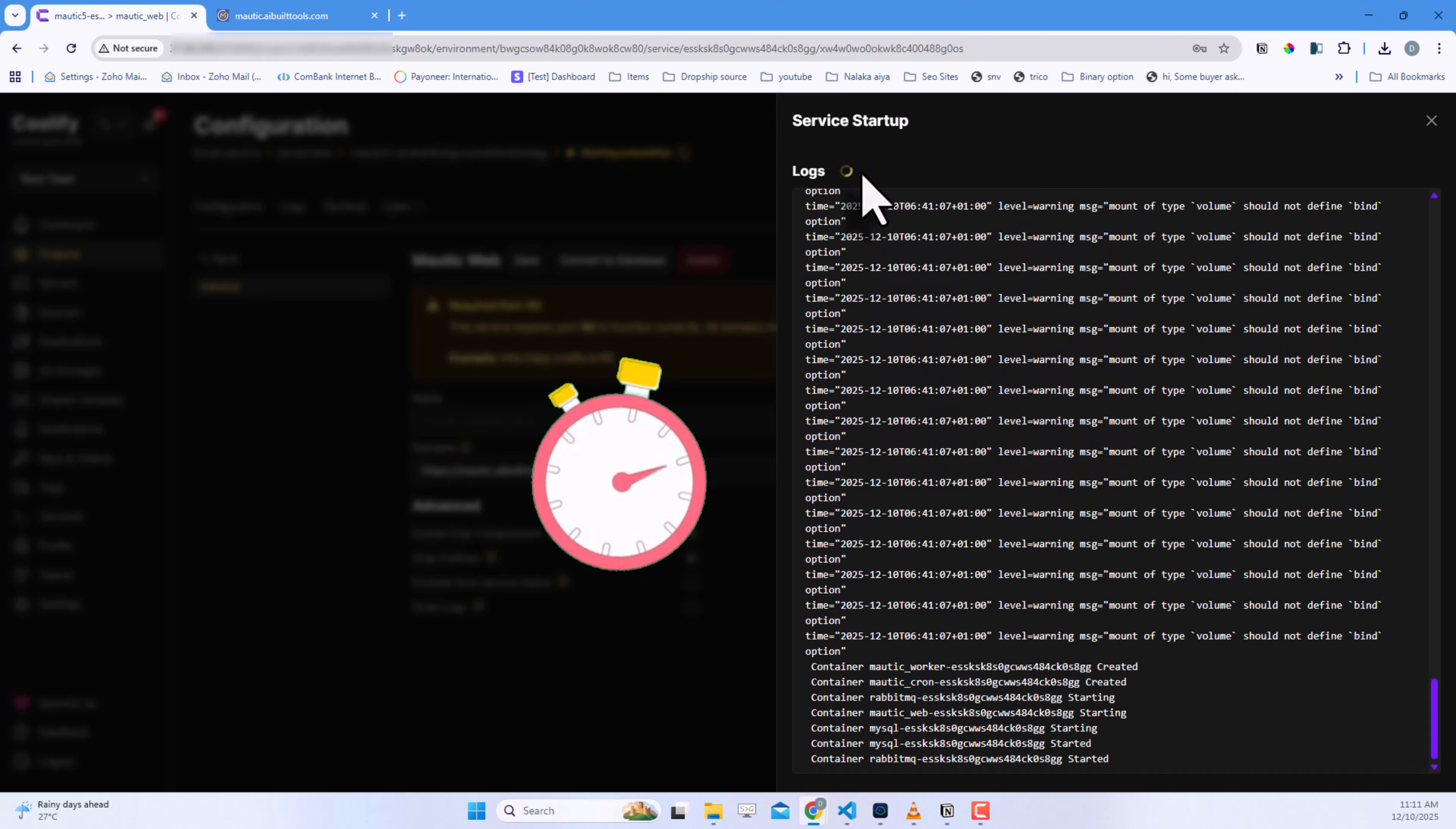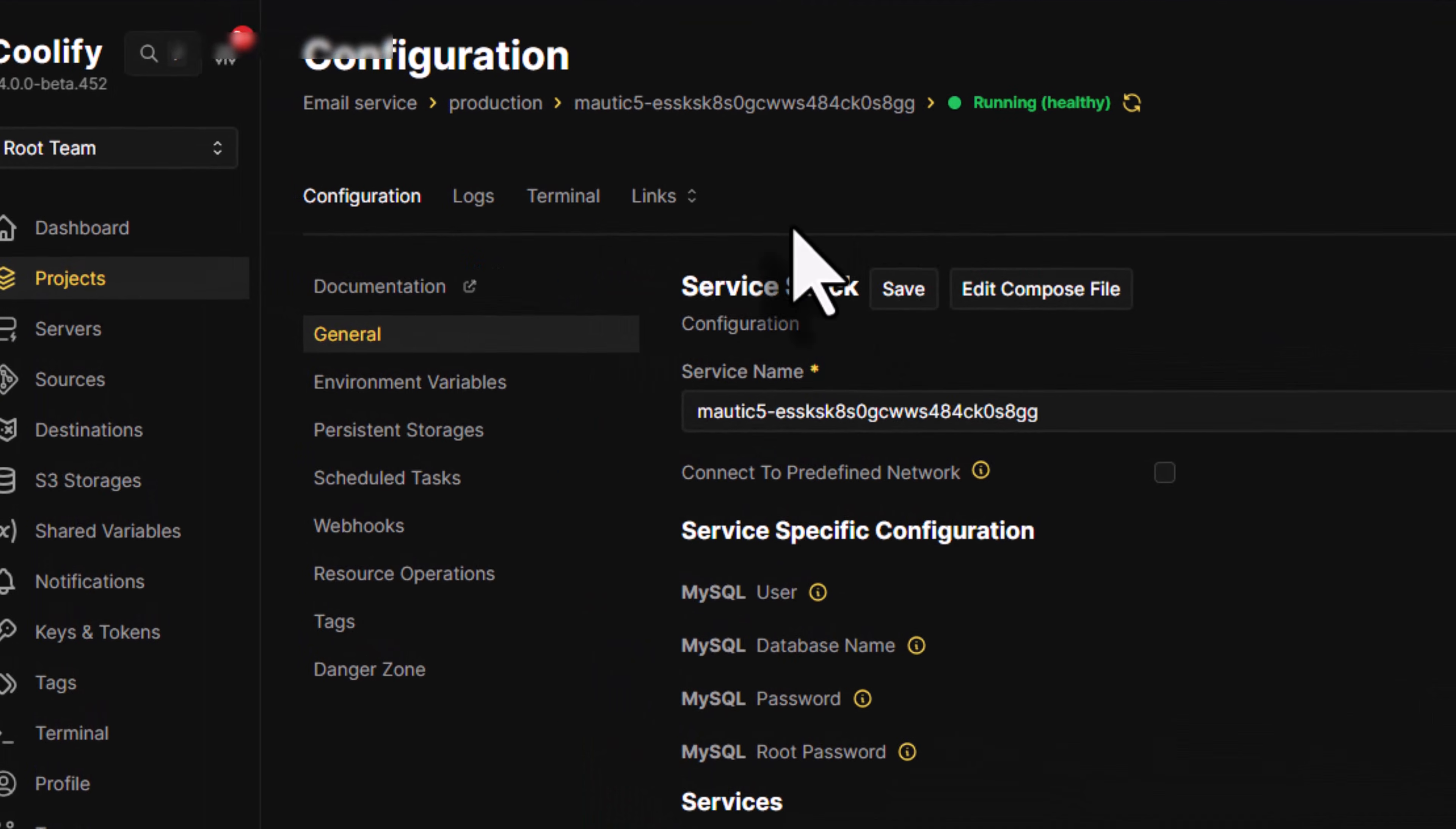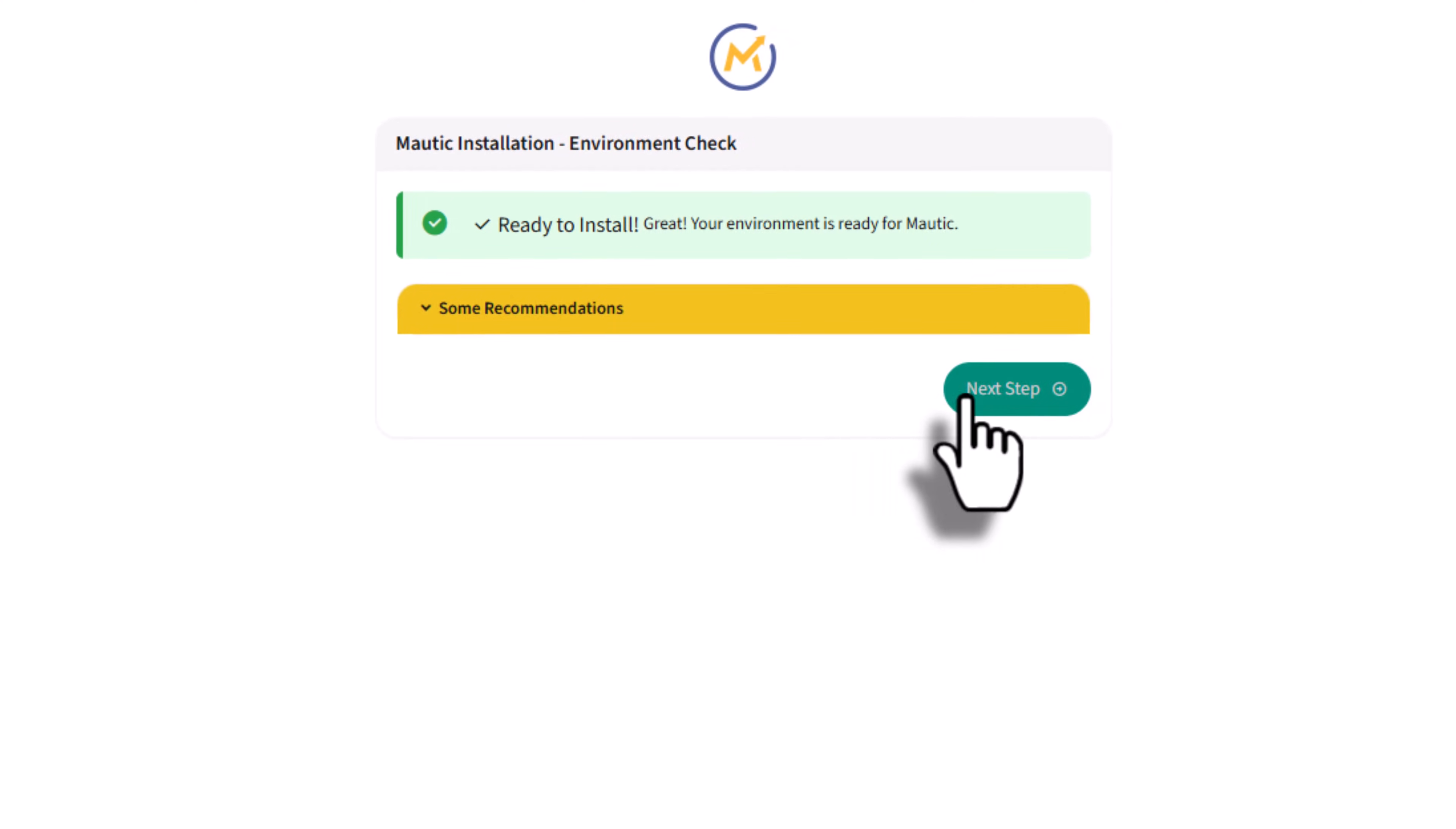Click Save and then Deploy. Give it a couple of minutes to install. Once it's ready, click the link to open Mautic. On the setup screen, click Next Step.